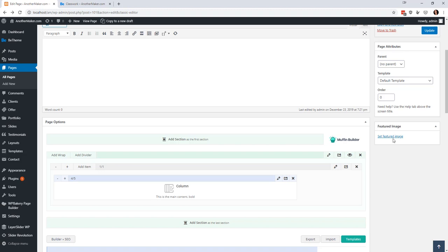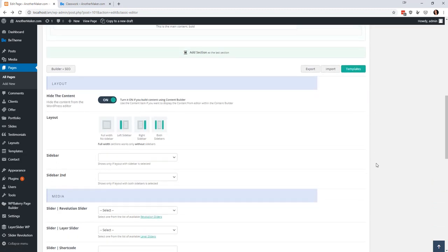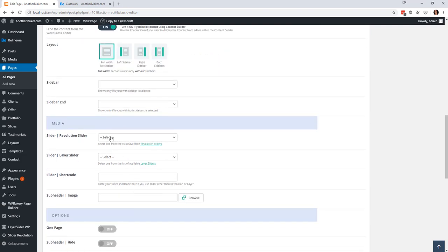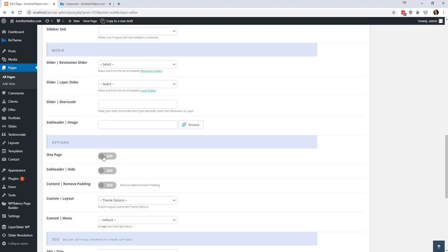You can set a featured image which will be used in some views. You can set a featured image for your page. You can come down here and say all right I don't want any sidebars to show up I want a slider which we'll get into the slider stuff a little bit later I want to hide some information.